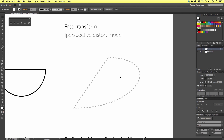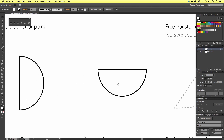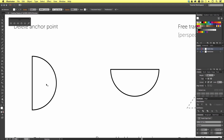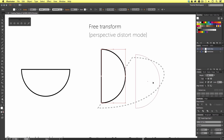Now we have something a little different here. We are going to use a new tool called the free transform tool. To create this, we are first going to select a shape we have already created — the first half moon example — using the selection tool, copy and paste it, then move into position.